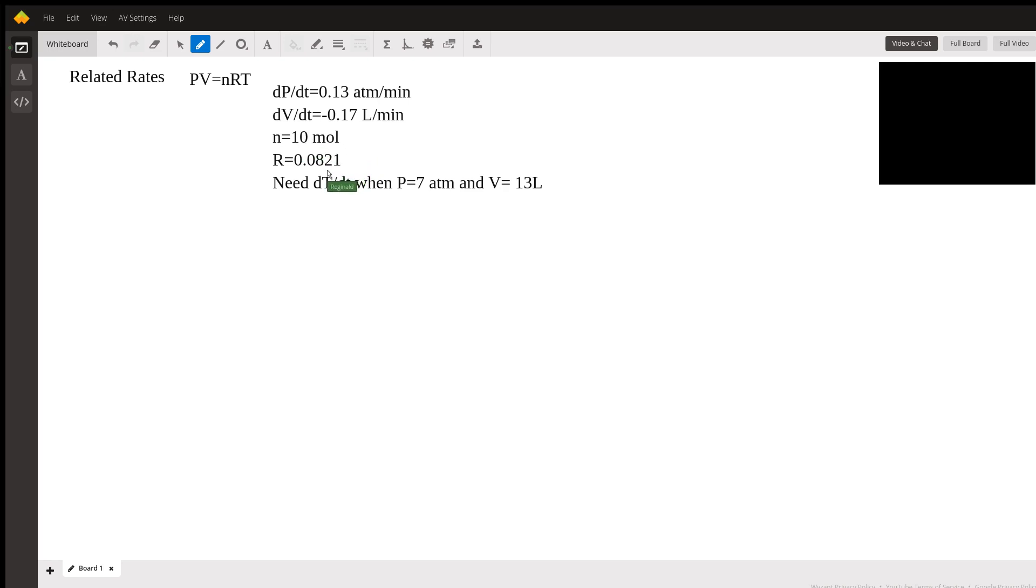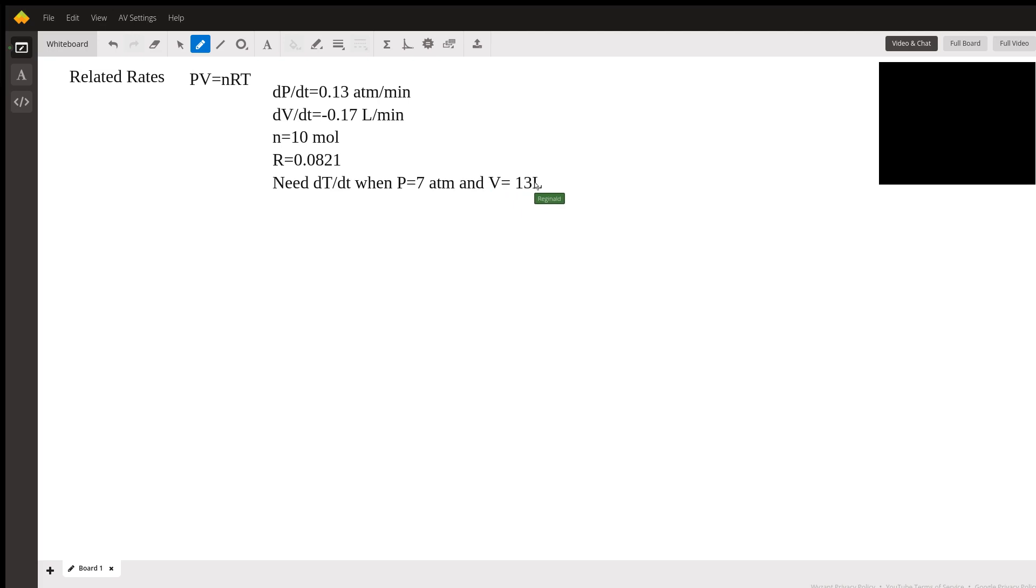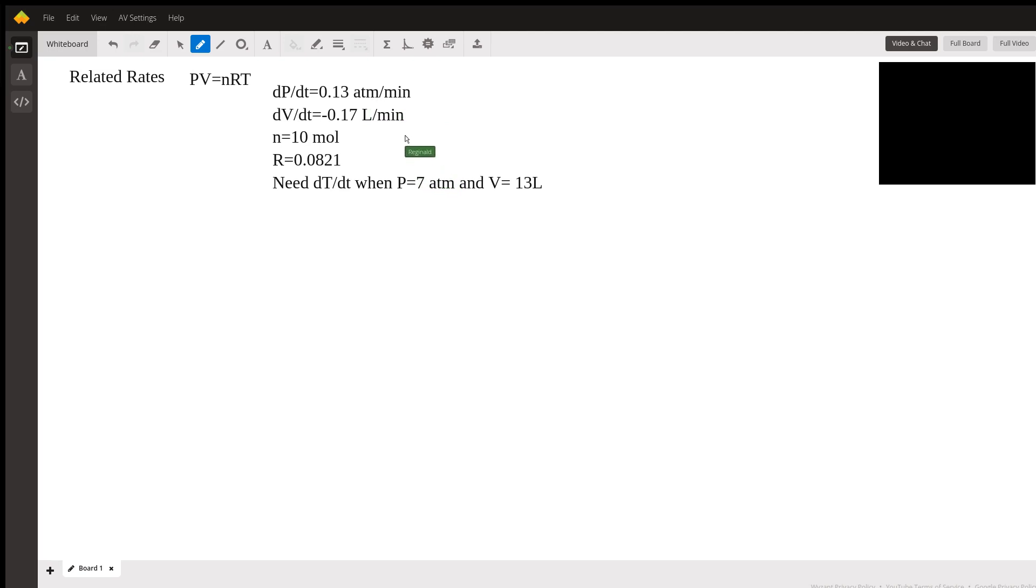So our job is to find the rate of temperature increase with respect to time when the pressure is 7 atmospheres and the volume is 13 liters. So first and foremost, let's look at it and make sure that all the units match. We see atmospheres, atmospheres, minutes, minutes, moles, and this is essentially dimensionless.